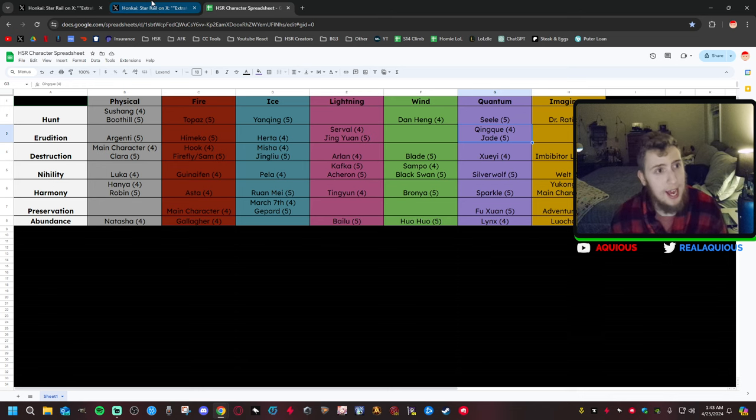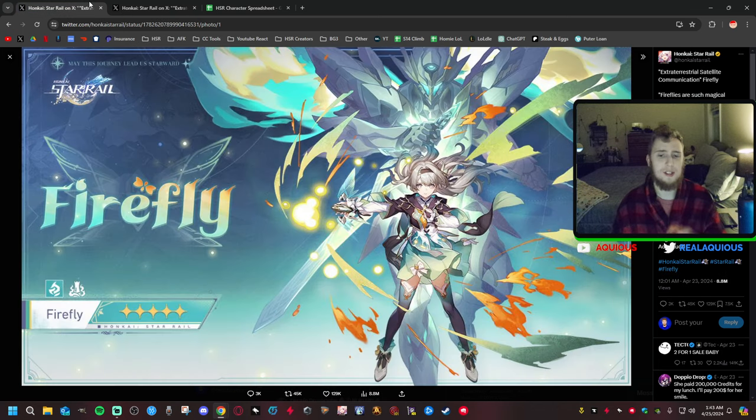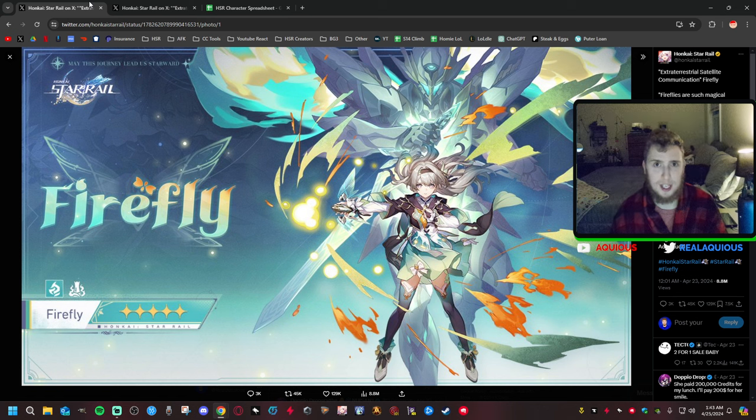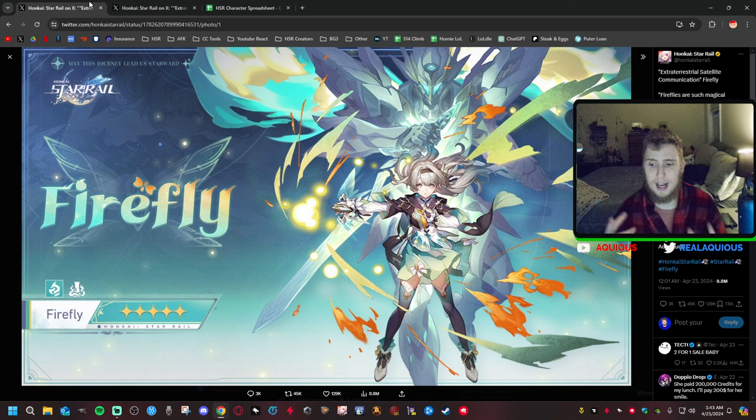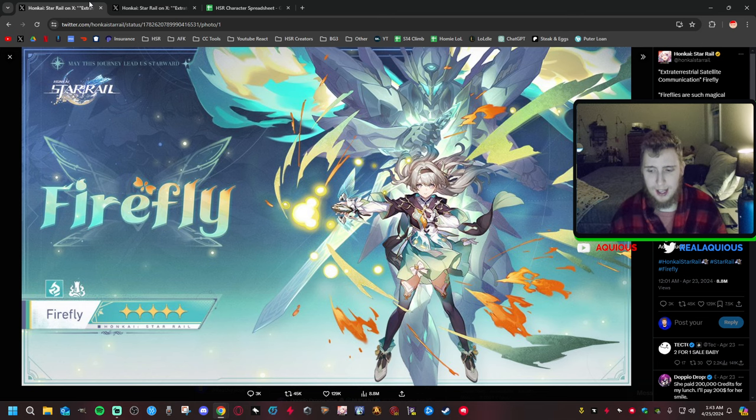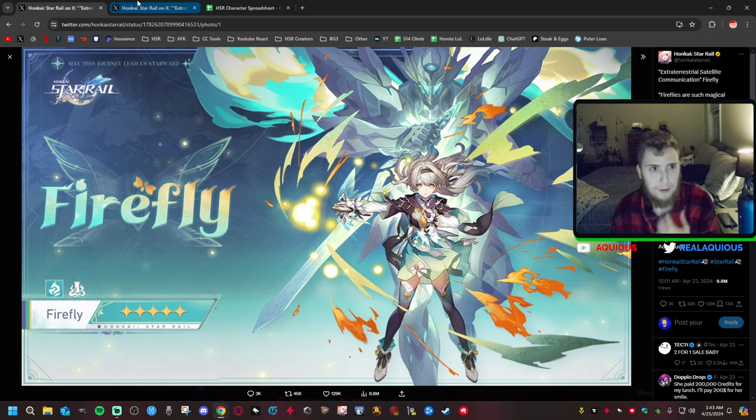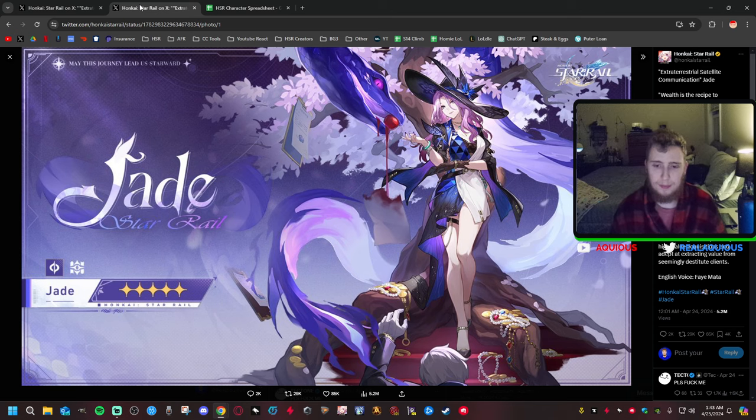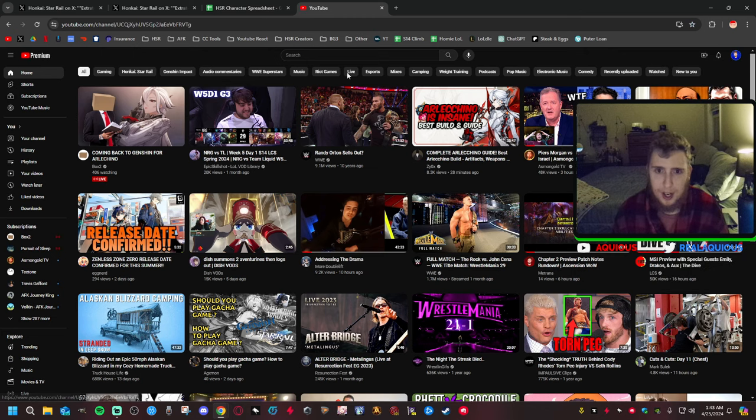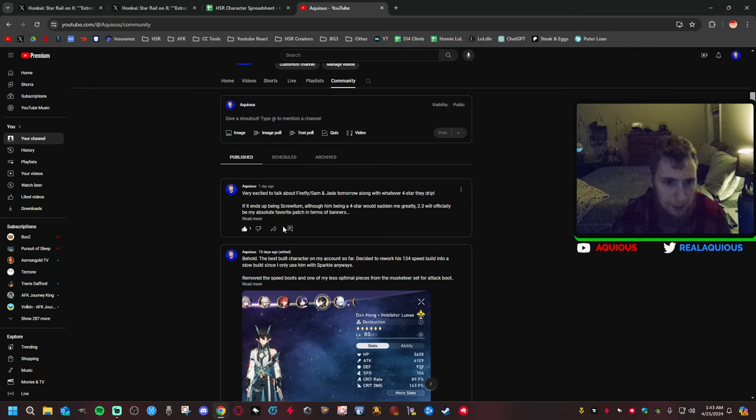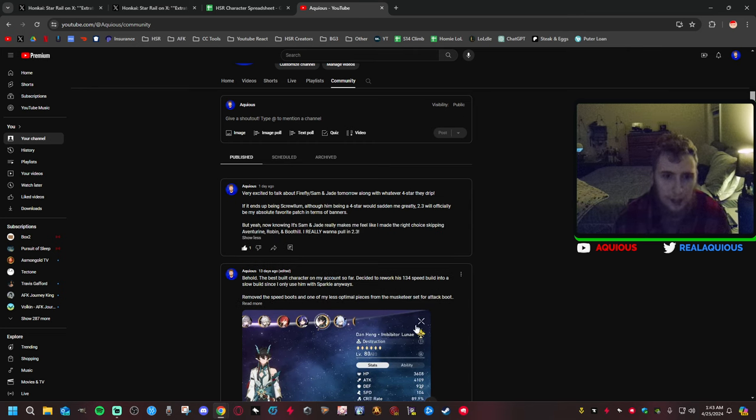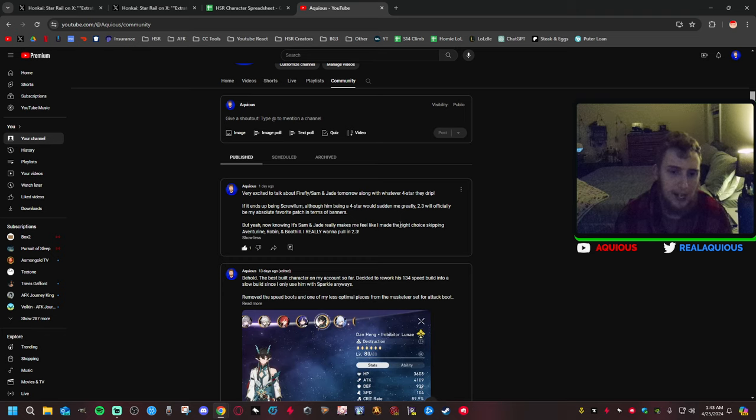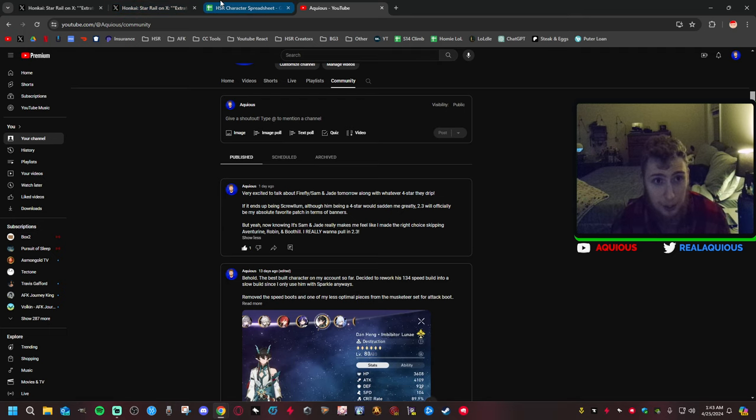As for Jade coming out, I'm really, really excited for this character seeing these two characters. Now I said it on my YouTube channel, I said it on the community section of my channel where I post text posts sometimes. I said last night after Jade got her drip marketing and we had already seen Firefly's the night before, now knowing that it's Sam and Jade really makes me feel like I made the right choice, skipping Aventurine, Robin and Boothill, which is absolutely true.